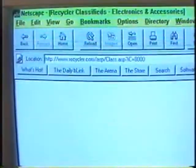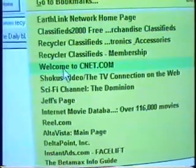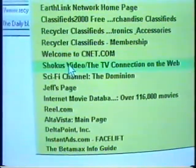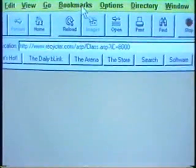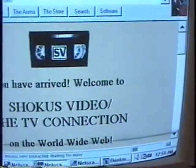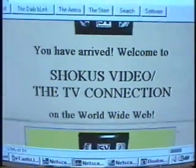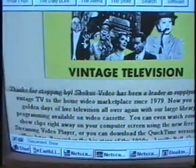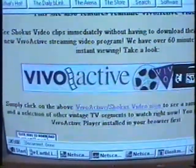Here are all my bookmarks — CNET.com of course. This is Sci-Fi Channel. Let's go to Shokas Video. There we go — that one came back. Here's Shokas, which I think we discussed last week on the Internet. Here's our website, and they have a little thing that you can download and watch it.